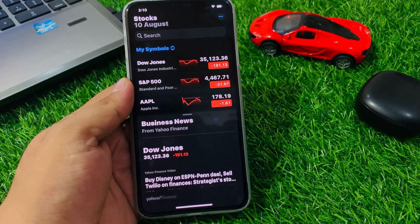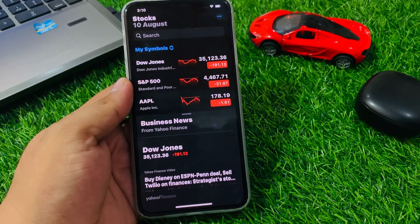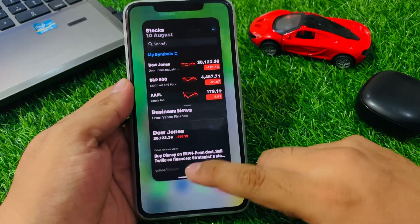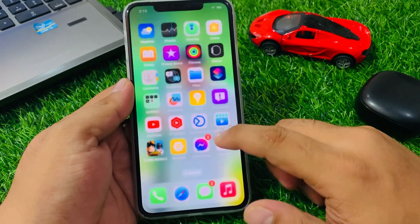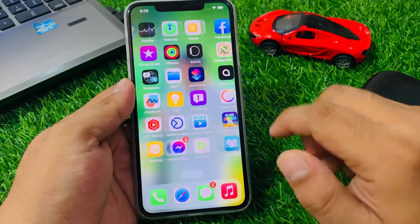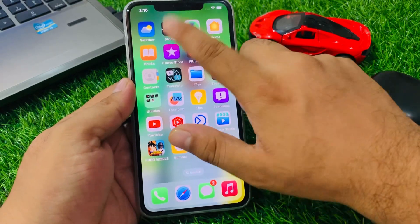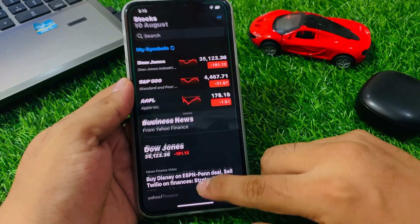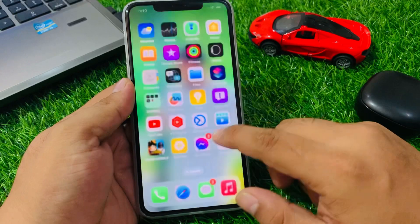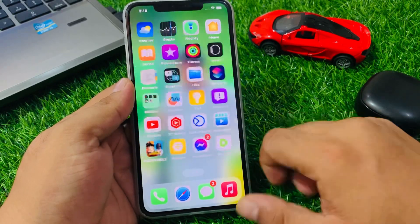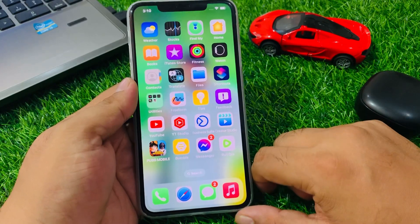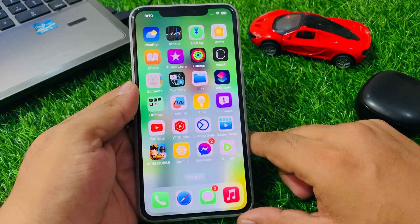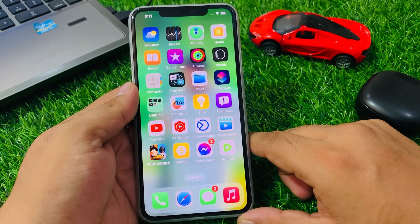Here are some steps you can take to fix the Stock app not working on your iPhone. Solution number one: close the Stock app and reopen it to fix your problem. If solution number one is not working, apply solution number two.